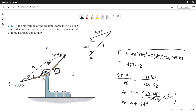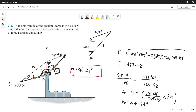But remember that angle A is not what the question asks for — the question asks for the direction theta. Since the total angle on that side is 90 degrees, we subtract 44.79 from 90 degrees. Thus, theta equals 45.21 degrees. That is our value for theta and the magnitude of force F is 959.78 N.